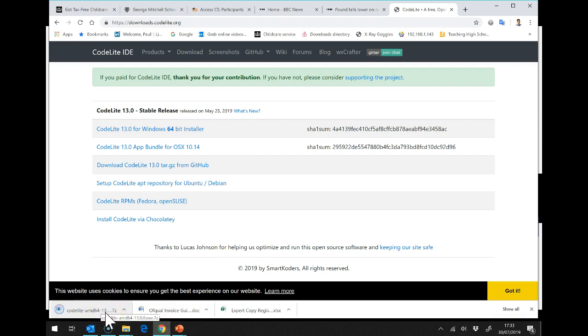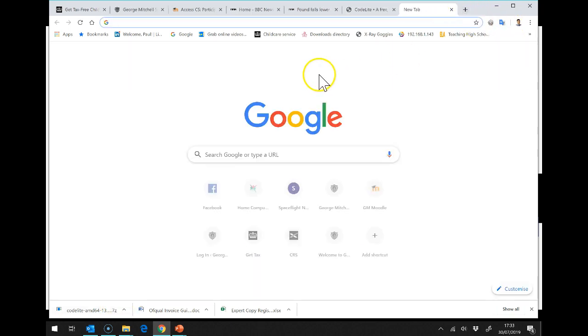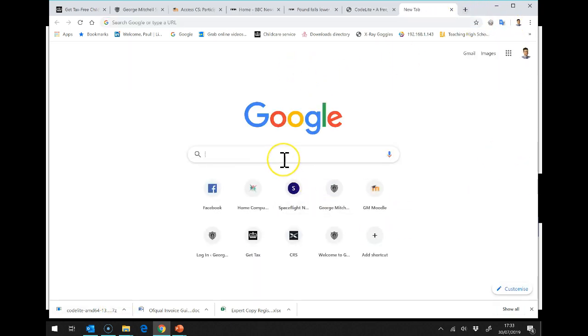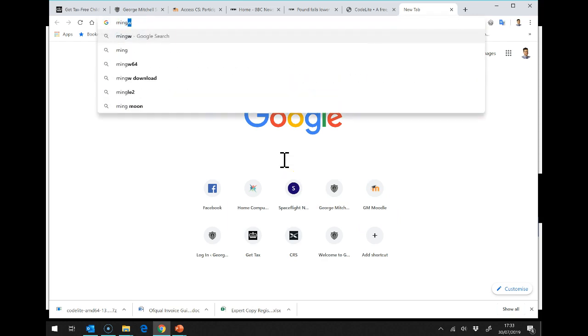Now, we are going to install MinGW first, so I will show you how to do that, but we've got our CodeLite ready. And again, I'm going to go to Google and I'm going to type in MinGW.